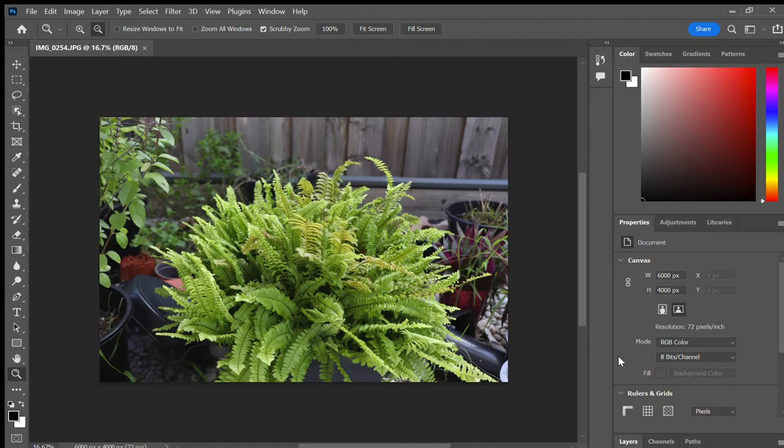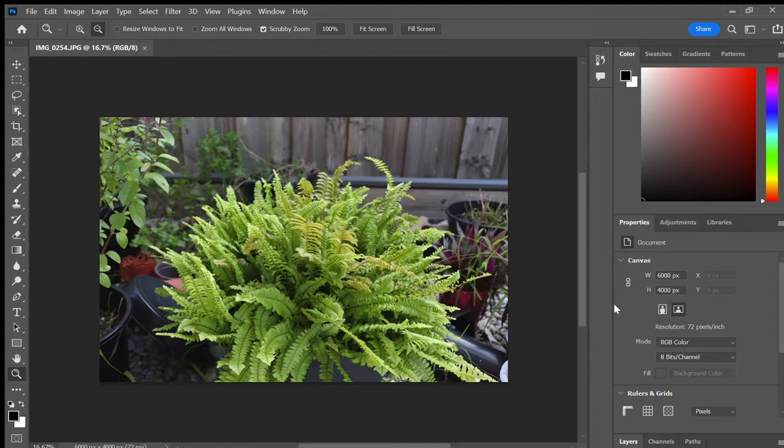Hey guys, welcome back to HITSHOT. Today I am going to do an easy tutorial on how to change your color photos into black and white using Photoshop. I am going to show you a pretty easy and straightforward method.